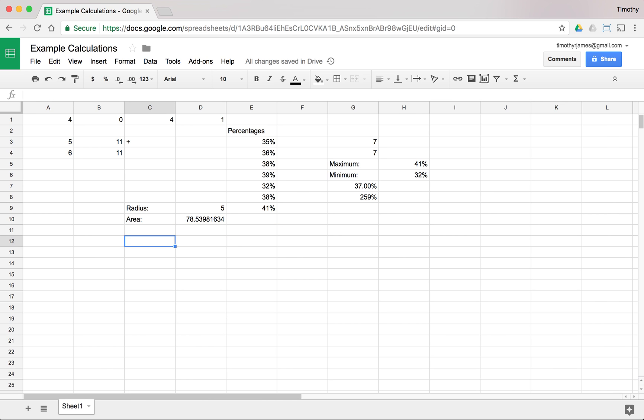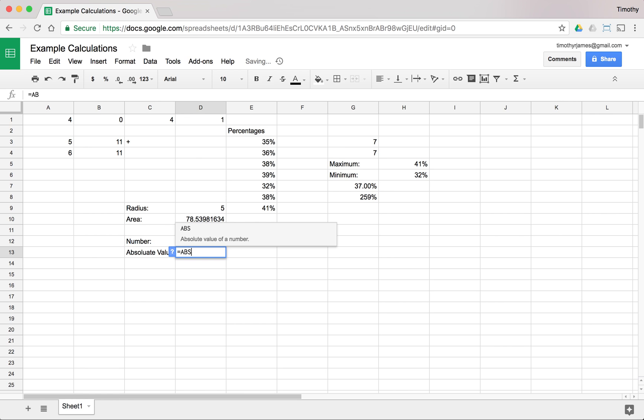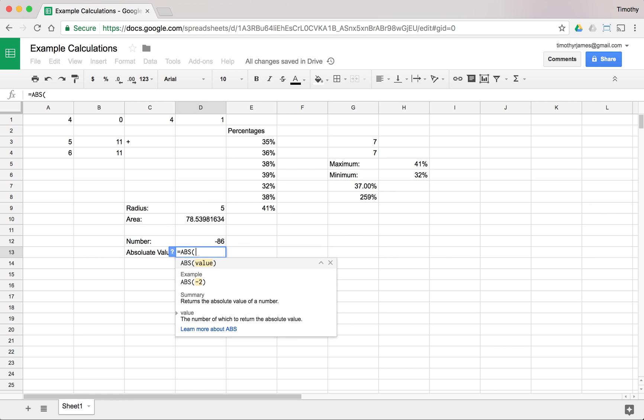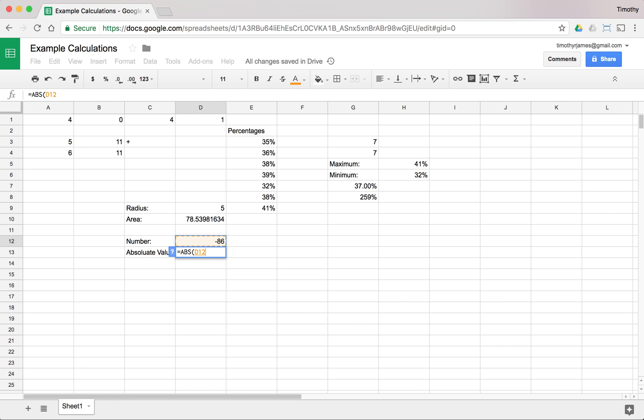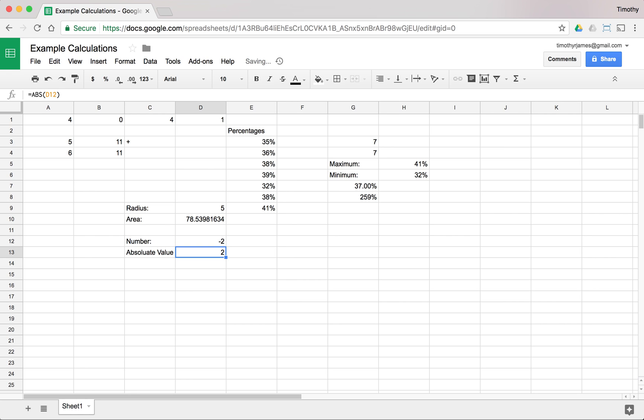Another one that you might want to use is absolute values. So if we say a number here, let's say negative 86, we can use the absolute value. And we can just use abs as the absolute value function. And we can hit enter, and that's going to give us the absolute value. And you'll notice that if I type 33, that works the same way. Negative 2 works pretty much for all of those different inputs.